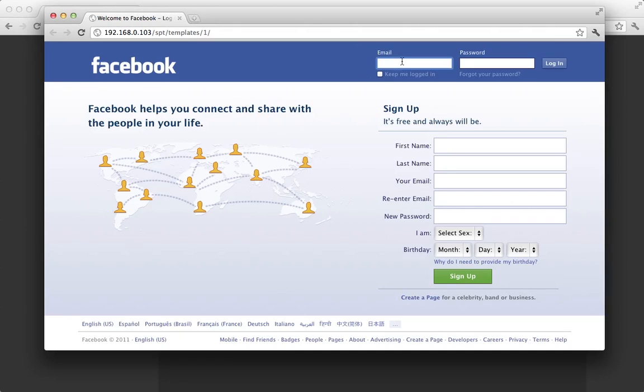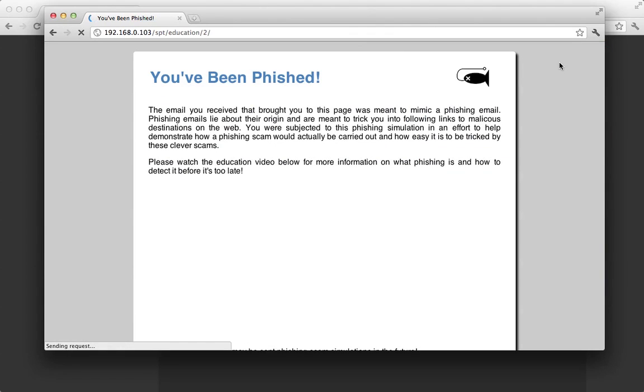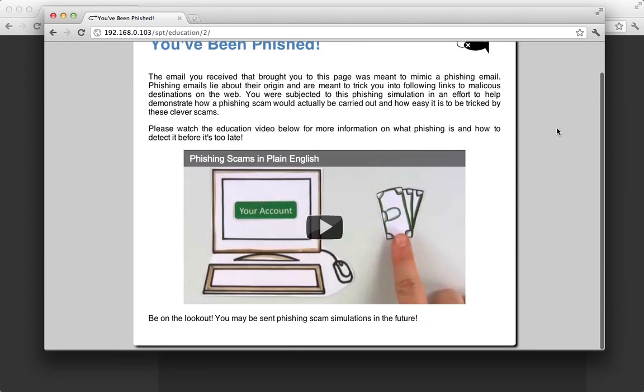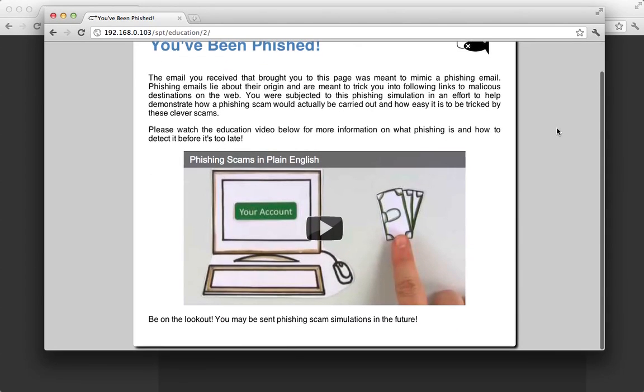Now going back here as the target, we're actually going to post some data. So I'm not really going to enter my information. And now here's our educational material. This is just the default educational package. You can customize your education packages to whatever you'd like.